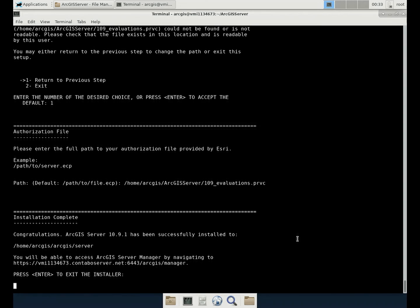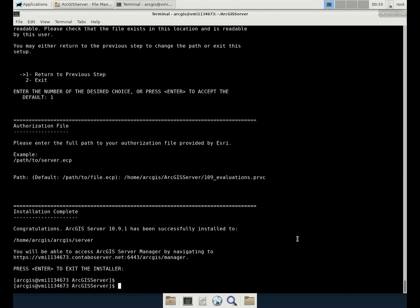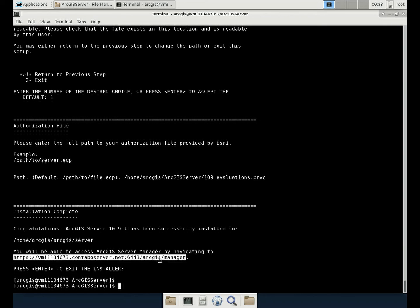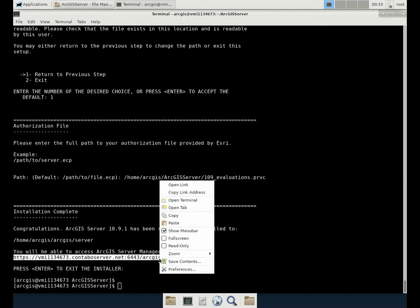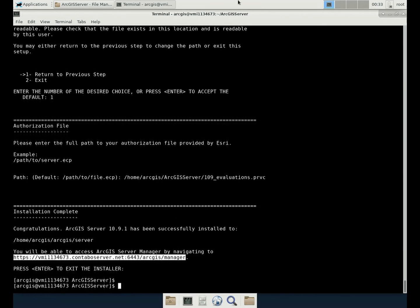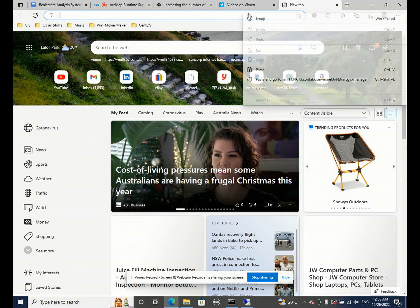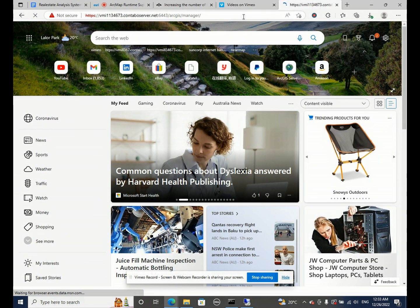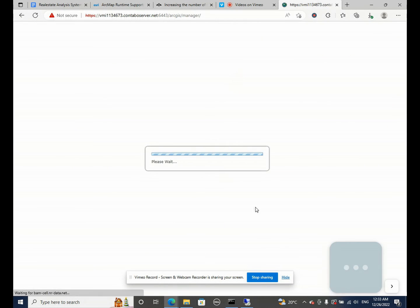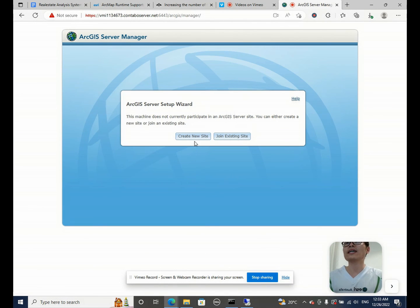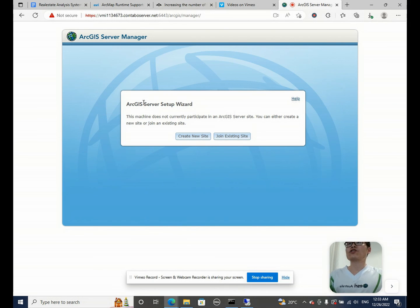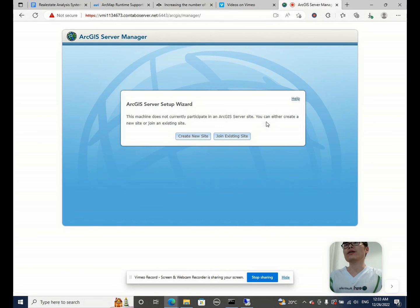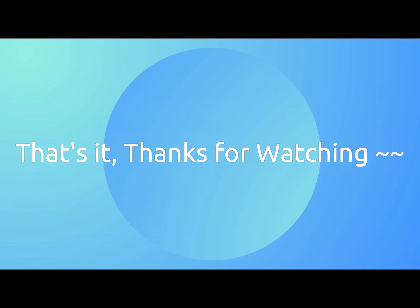In the Windows operating system we copy and paste this link. Let's just copy and paste this link. And then just wait for a while, it will lead us to the ArcGIS server manager page. This is exactly the same as you know our Windows environment.